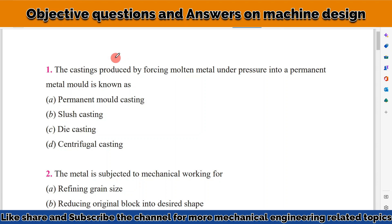Hello friend, welcome to my YouTube channel Mechanical Design Adda. In this video we will discuss some objective questions related to machine design.